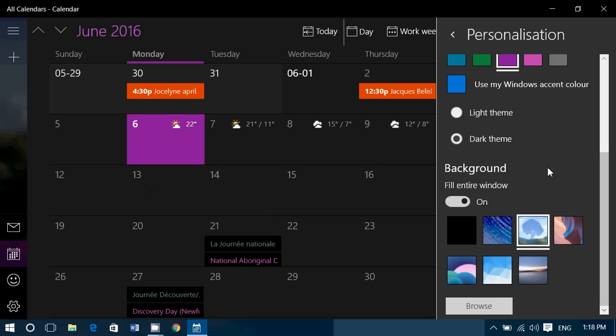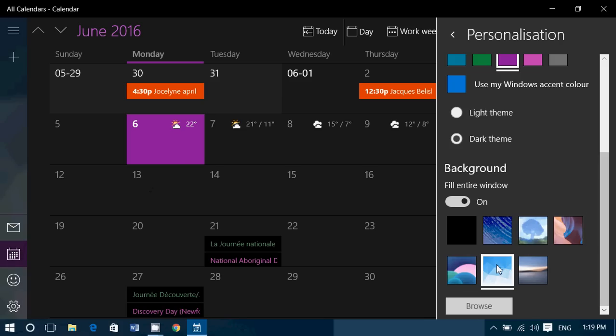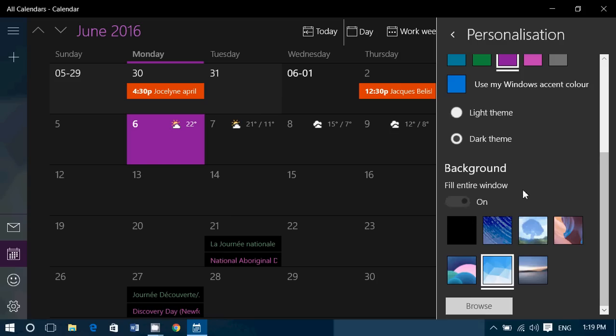It will also impact your calendar app. Depending on what you choose, you'll be able to select a background. You can browse and put your own picture in this background by clicking the browse button.